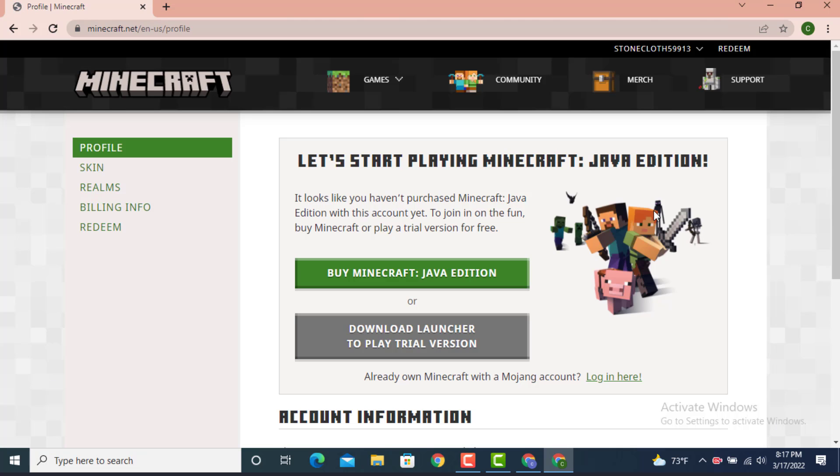Now you can see that I'm already logged in and this is how you can recover your Minecraft account. That's it. I hope you like the video. Make sure you like, share, and subscribe. Thanks for watching.